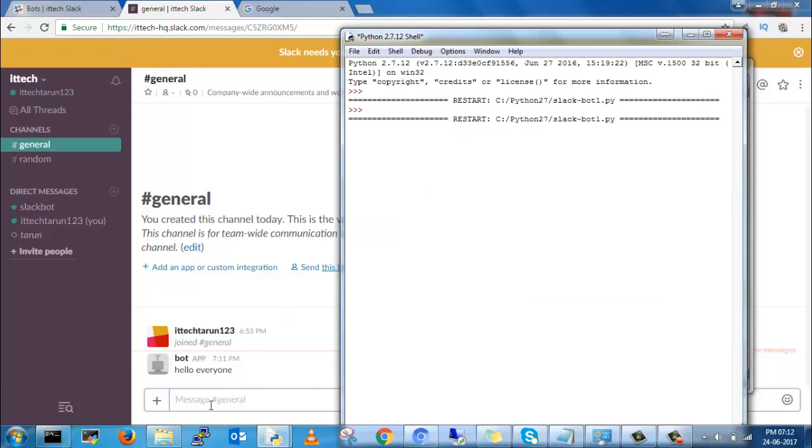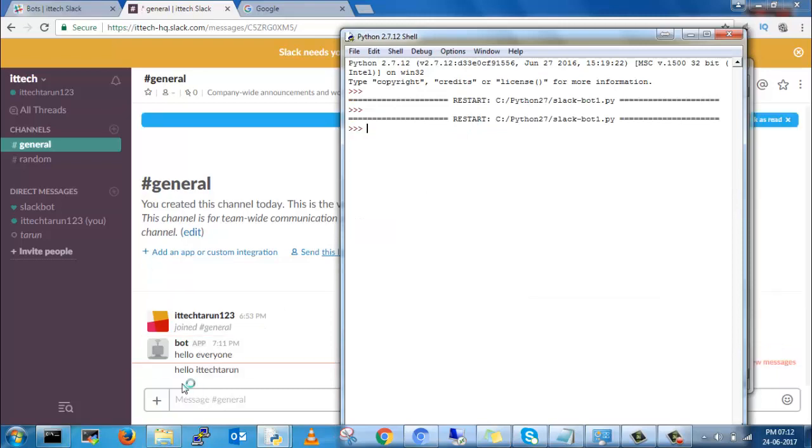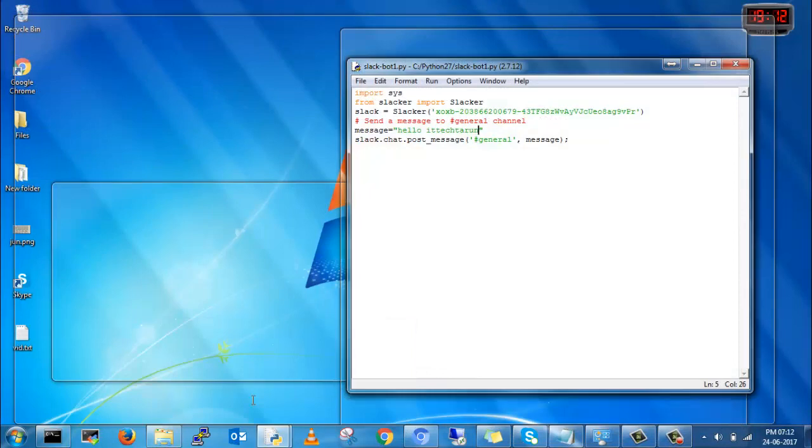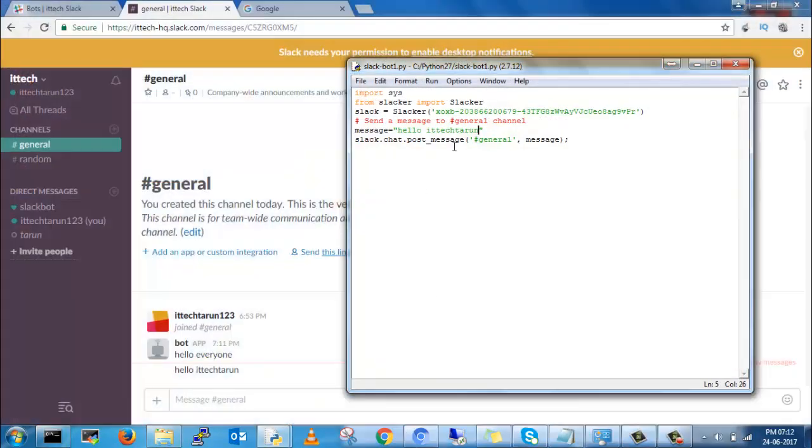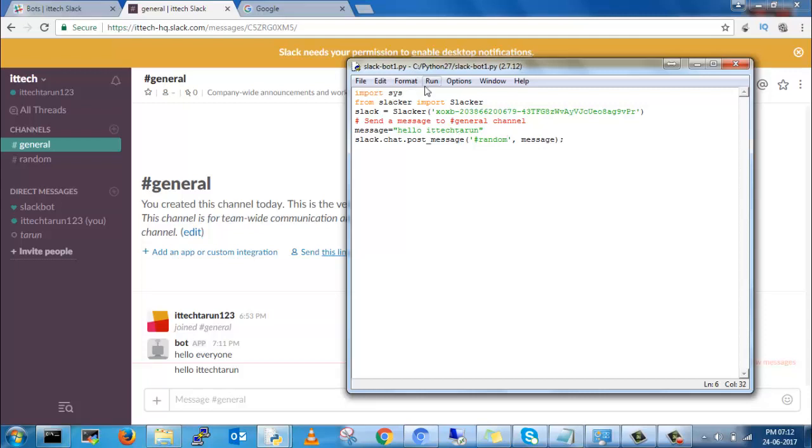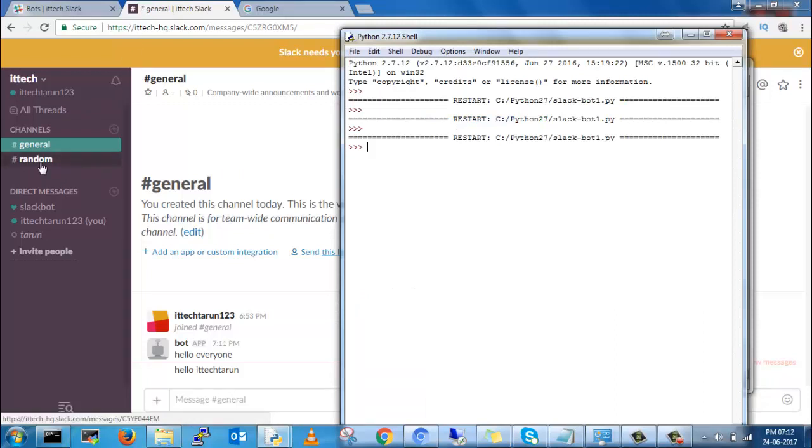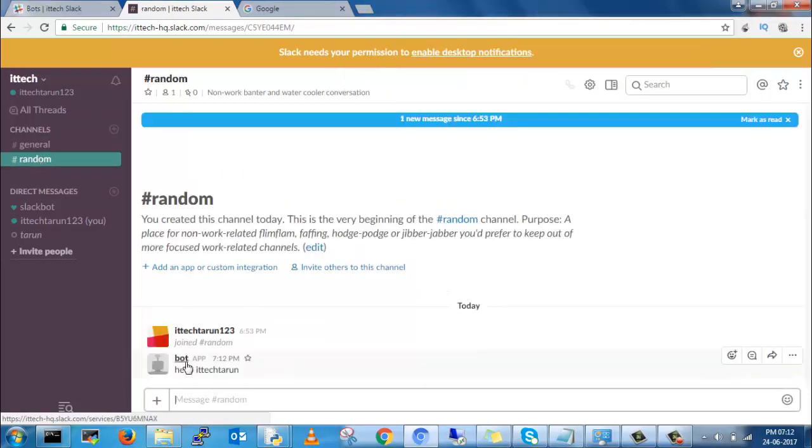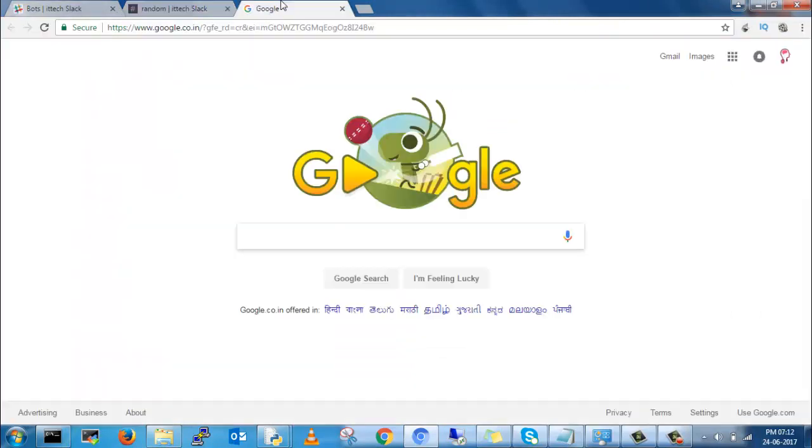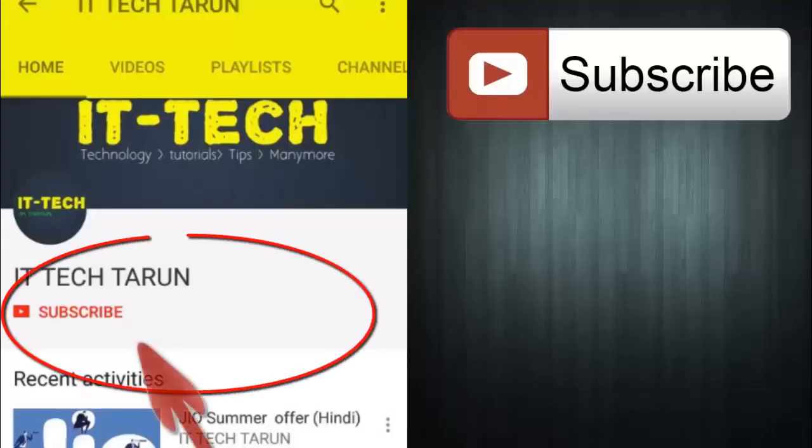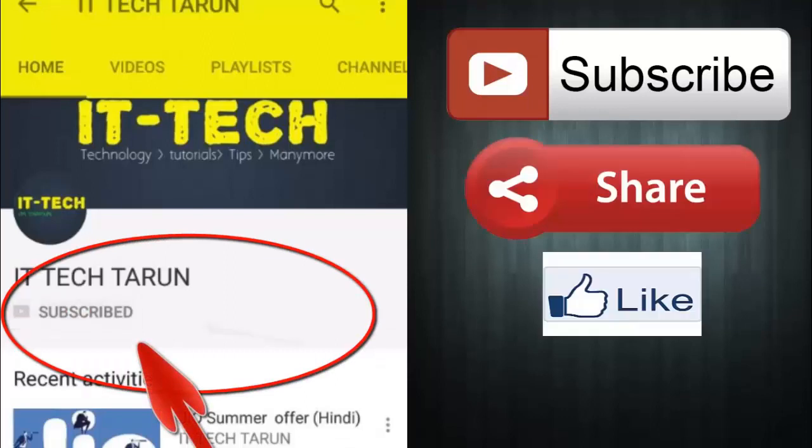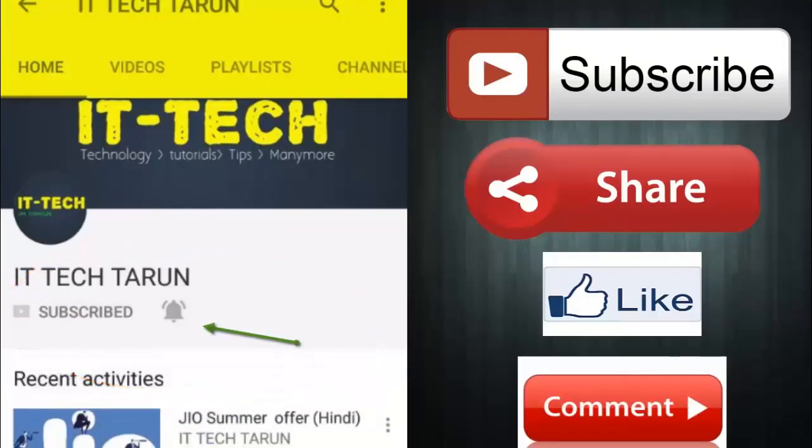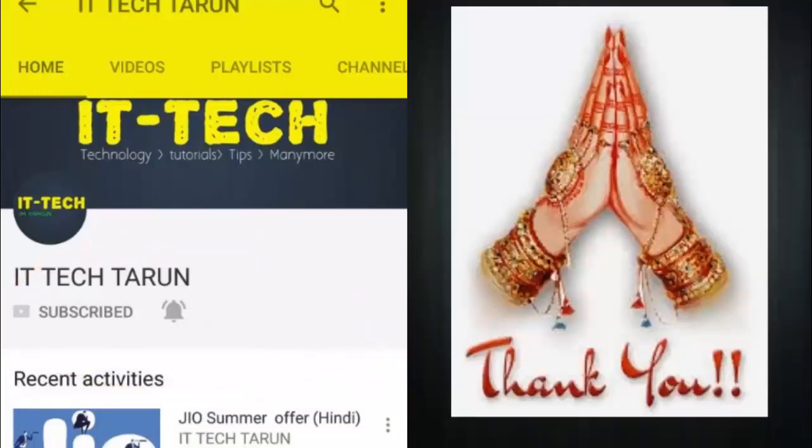If you see, it will come from Python to Slack. But now I will send, instead of general, I will send the message to the random group. You can see the random group. In this way you can send messages. Also click on bell icon to get notifications. Subscribe, share, like, and comment. Thank you.